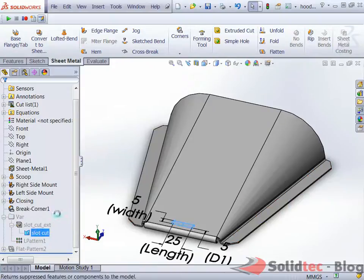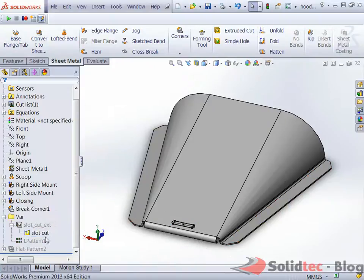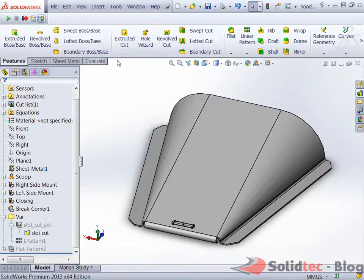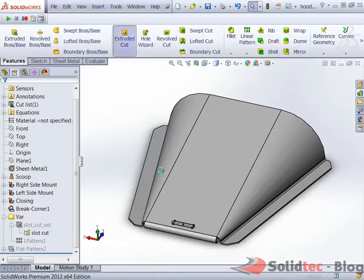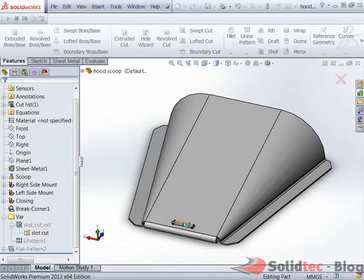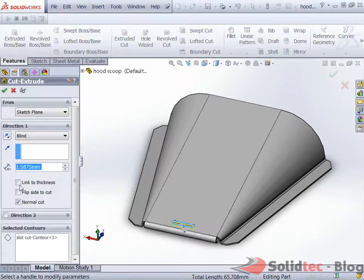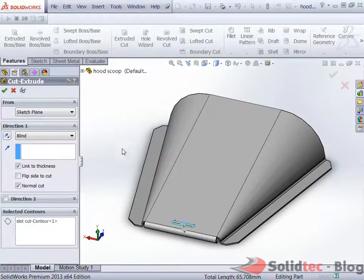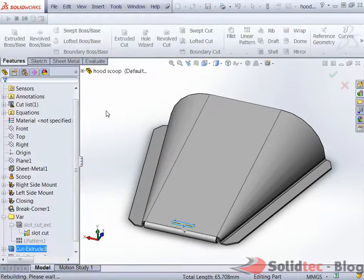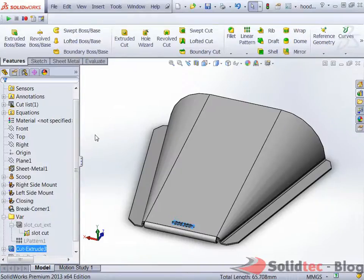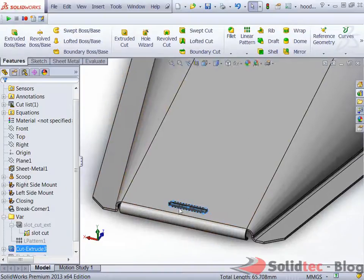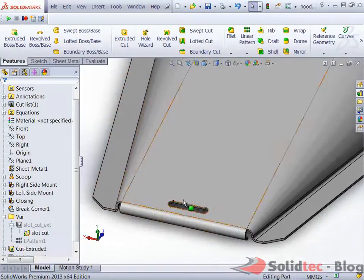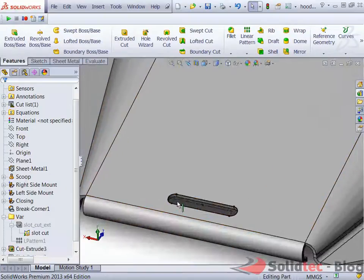I'm going to unsuppress this slot cut and reuse this sketch. Simply going to the features section we're going to do an extruded cut using this sketch and cut straight through and link it to the thickness of the sheet metal. This allows us to easily go back later on and change the thickness of the sheet metal and it will automatically cut through to the desired thickness.